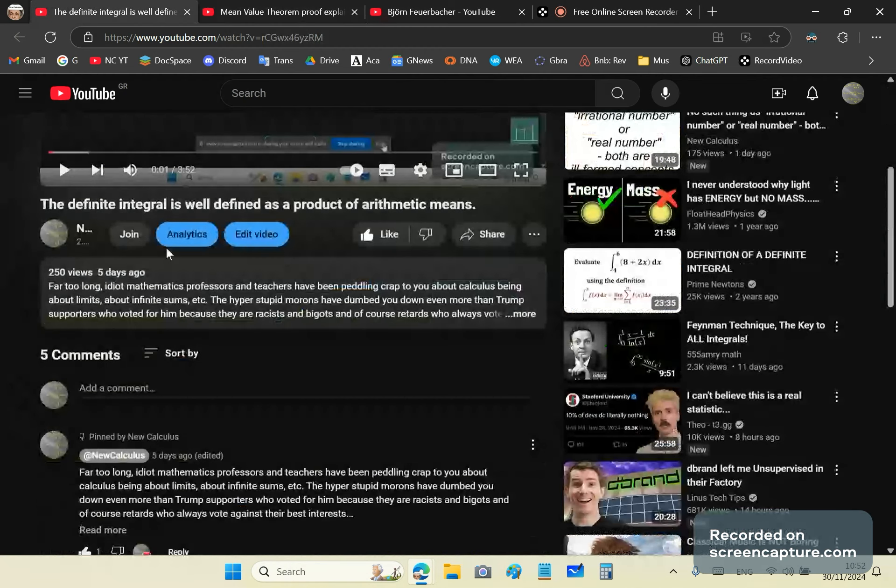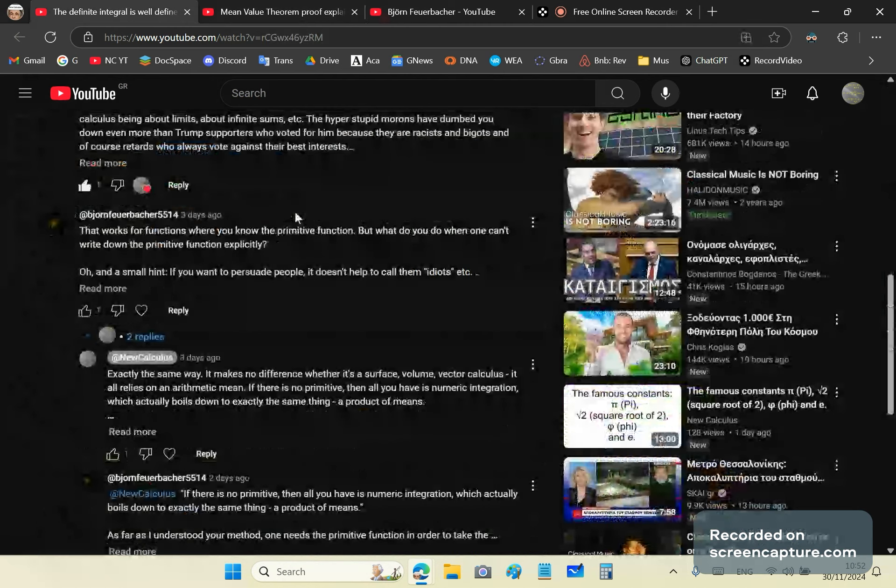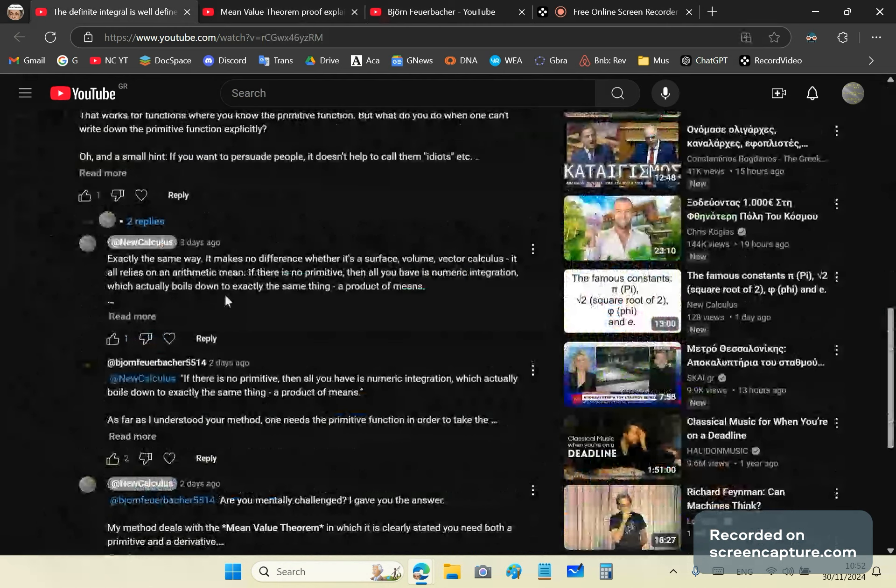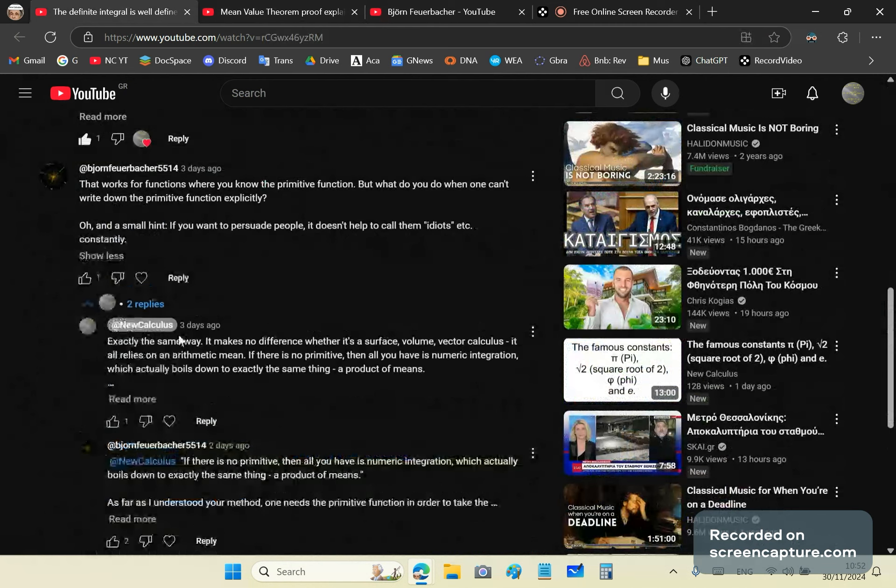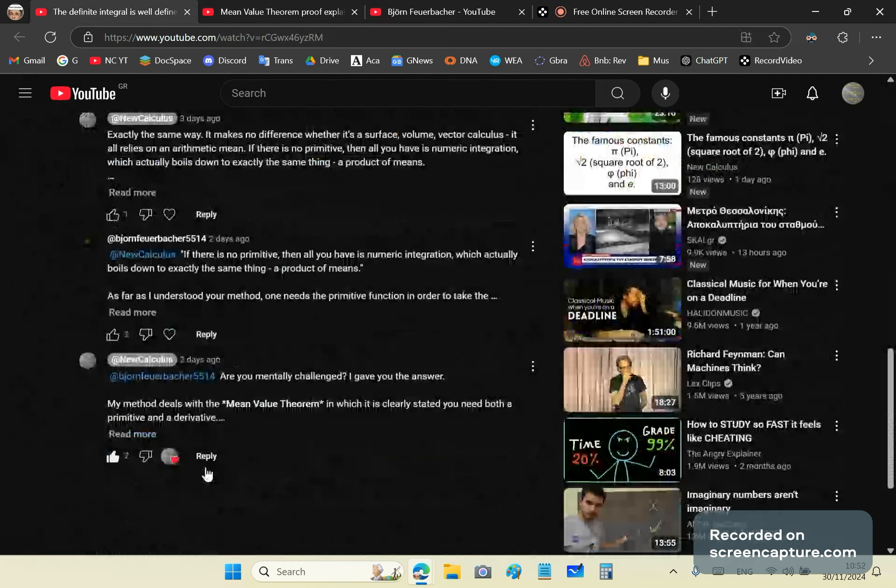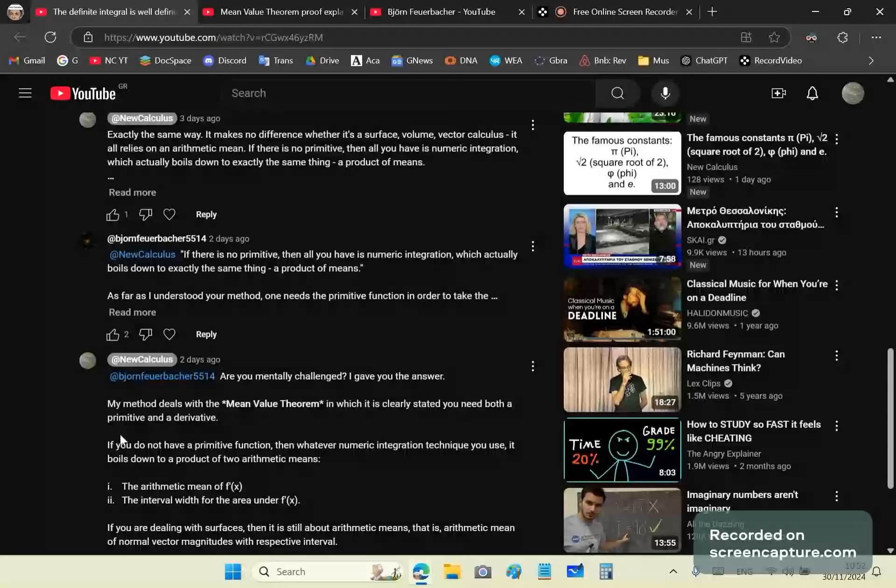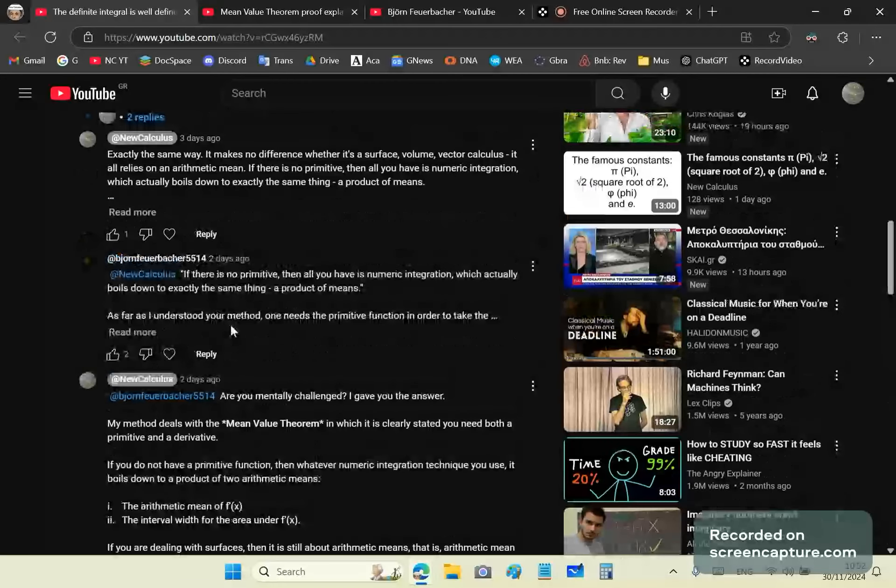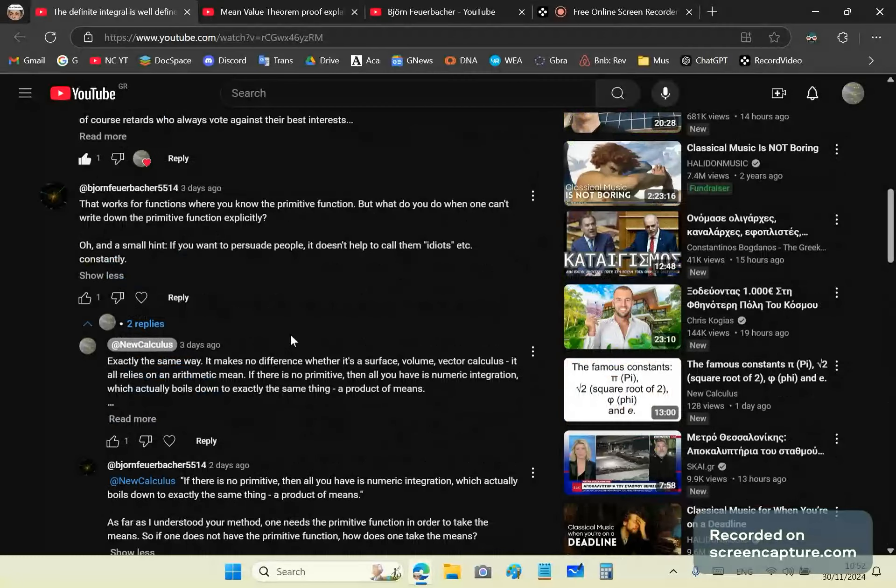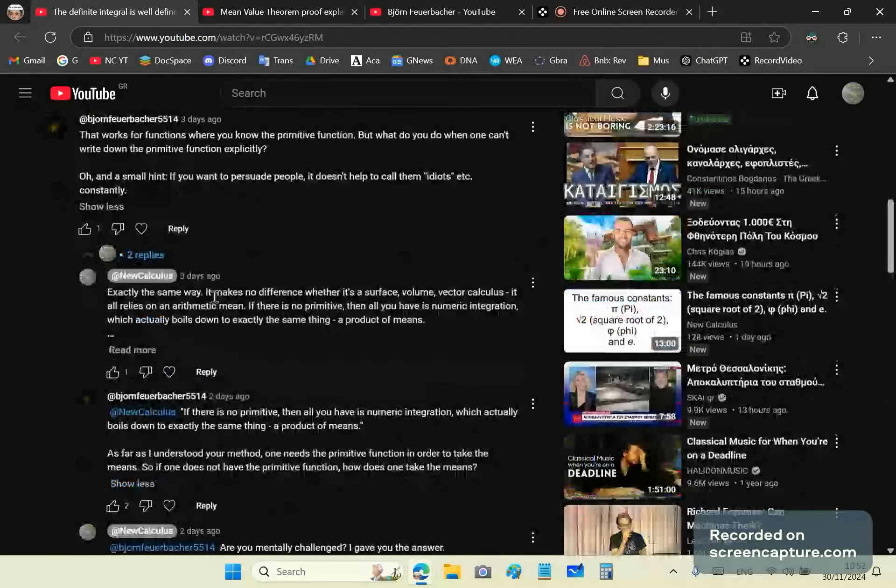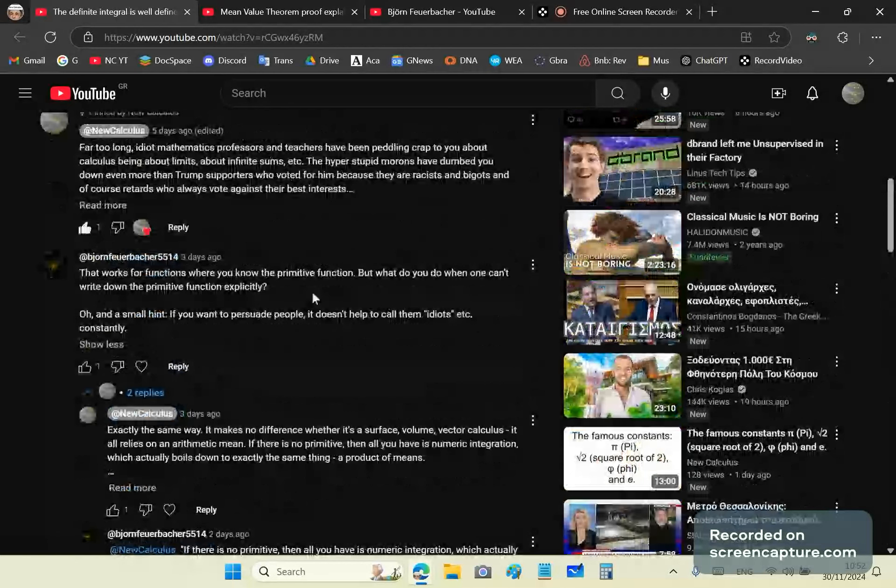So shortly after I published this video, the definite integral is well defined as a product of arithmetic means, it didn't take long before a PhD in physics got onto the channel and began to comment. So I actually stopped him because he's very typical of an idiot who doesn't know what he's talking about. His first comment says that works for function where you know the primitive function.